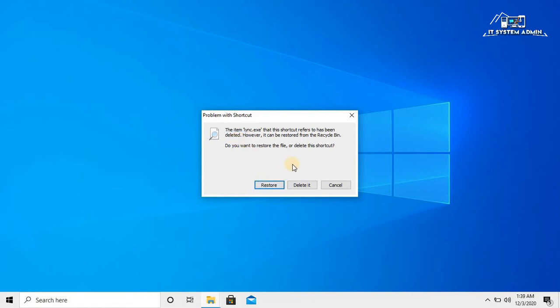If you want to restore all these files back, you have to click on Restore icon. But in my case, I have to delete it. Now click on Delete.